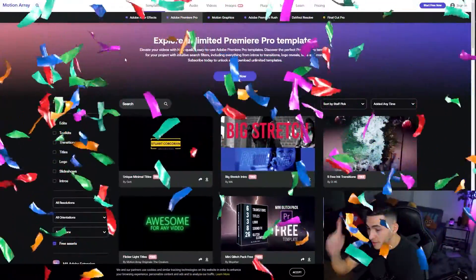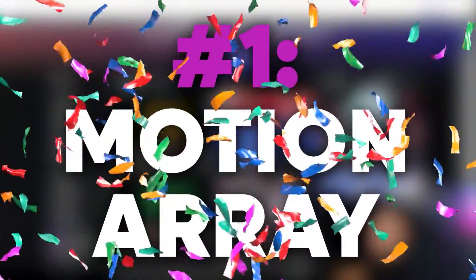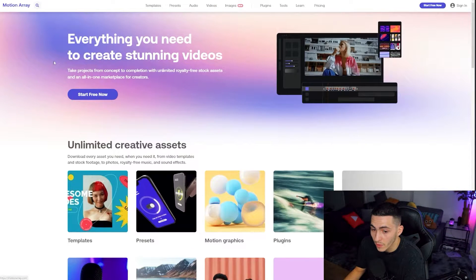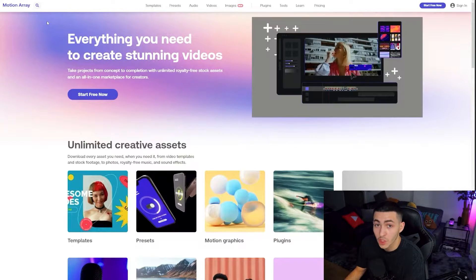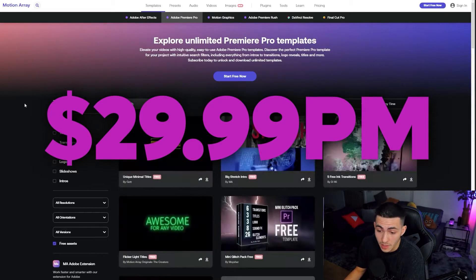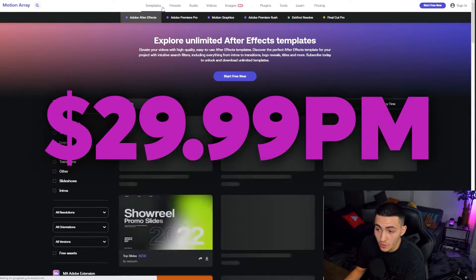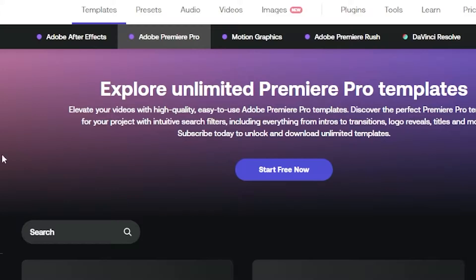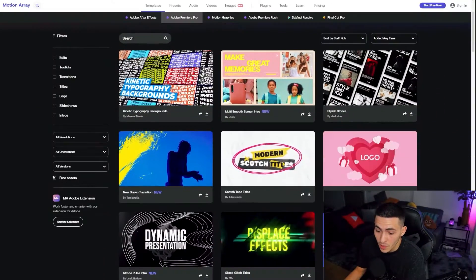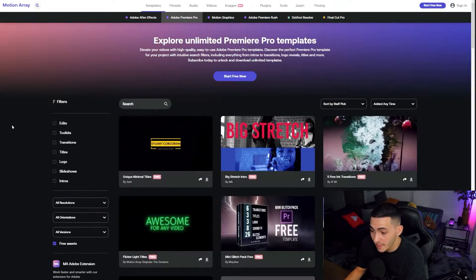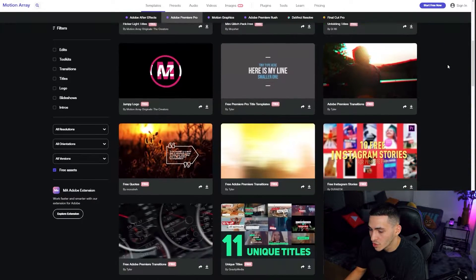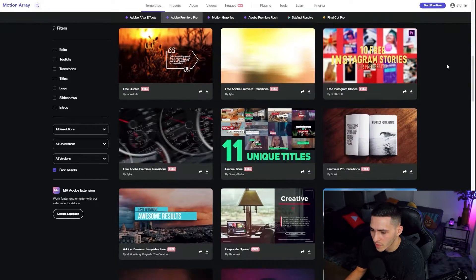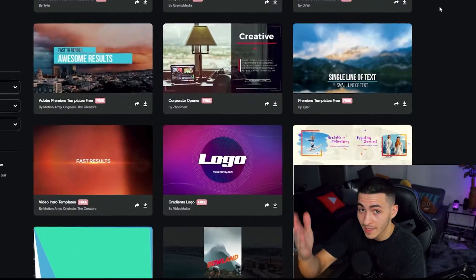This place is Motion Array. Motion Array is great. You really come over here and expect it to be some Envato Elements-esque paid website, which certainly it is, I think it's about 30 bucks a month. However, if you come over to the templates and the preset section and click on really any of them, you can come down here and press free assets and they give you free assets.